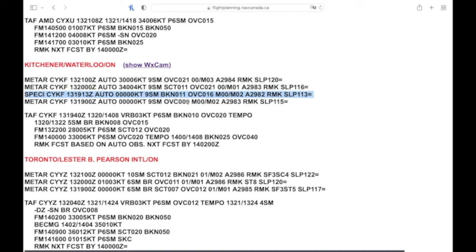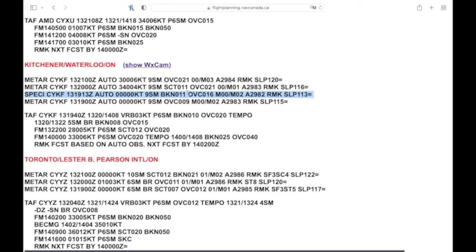Looking at the change here from 19, it was issued at 1913. The winds are the same, visibility is the same, the ceiling went from overcast 900 to broken 1100, so a 200 foot change would have sparked the SPECI just because the ceiling was below a thousand. And then they have an overcast of 1600, but everything else is really the same. So just the change of ceiling issued the new SPECI there.